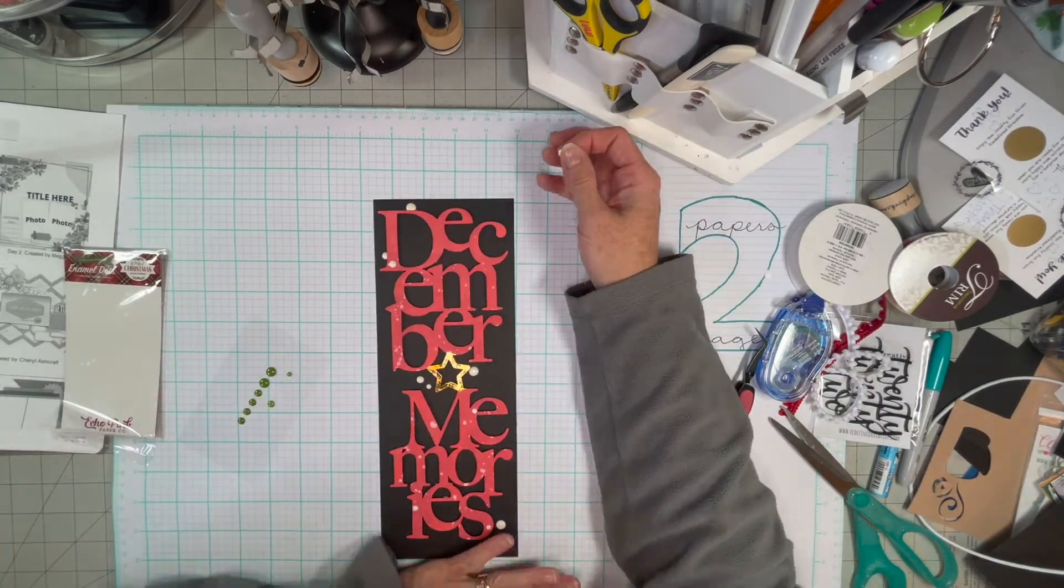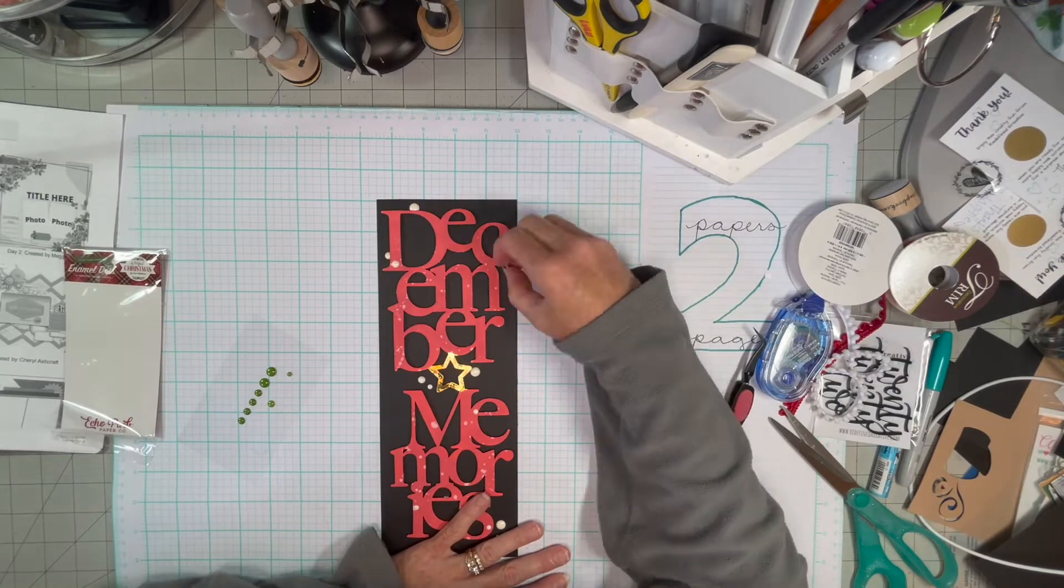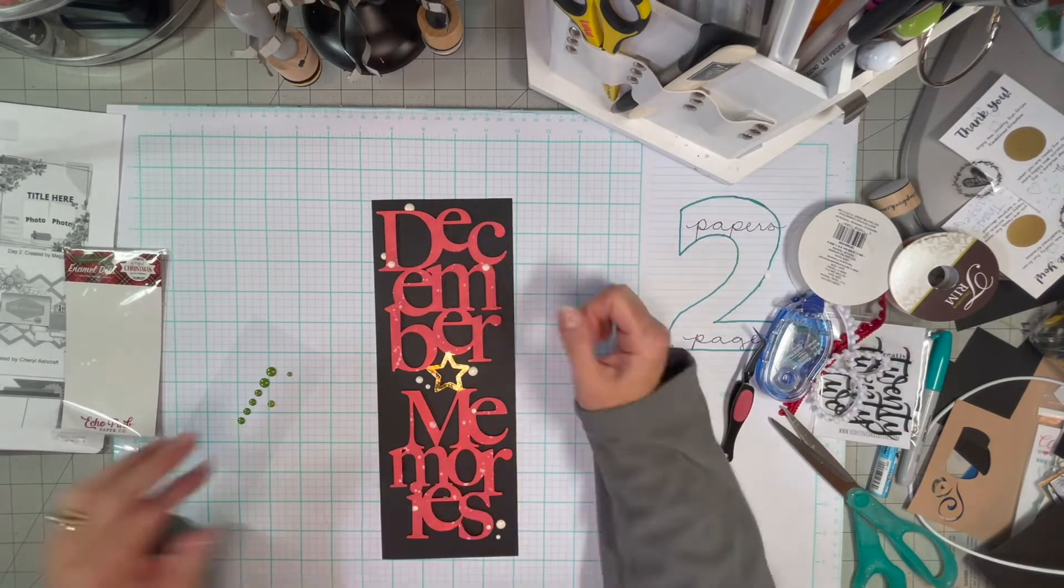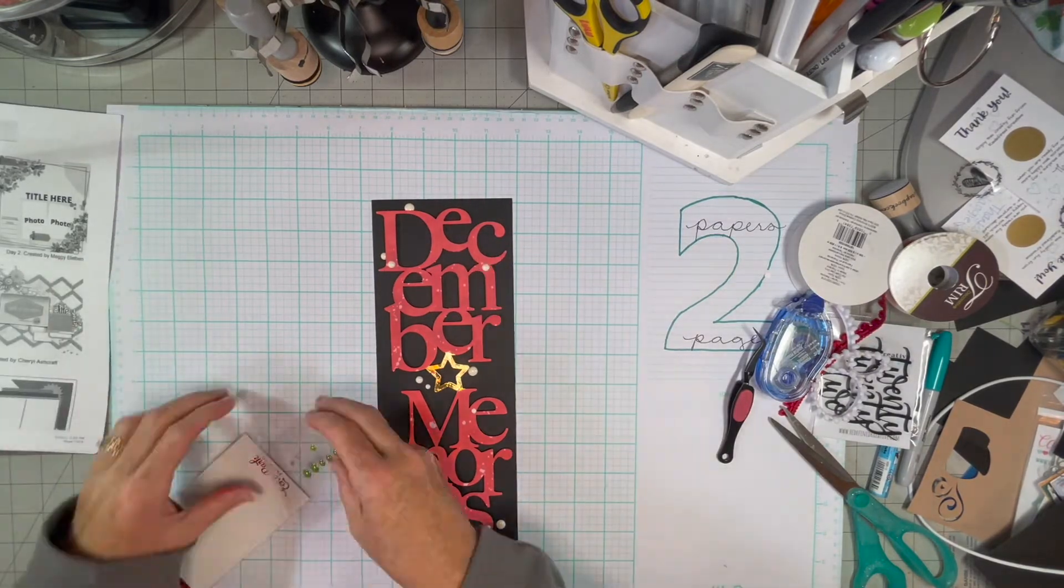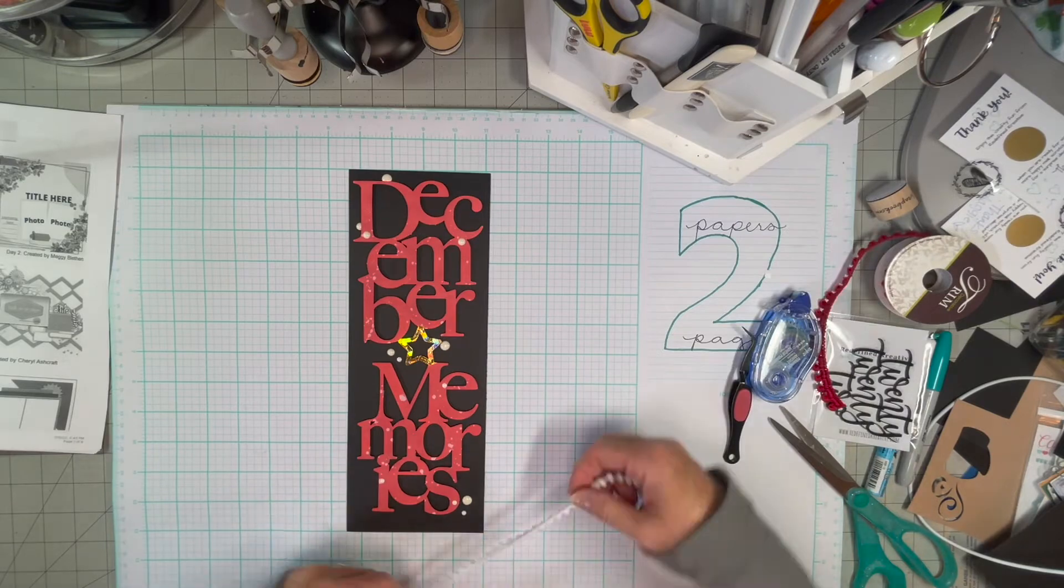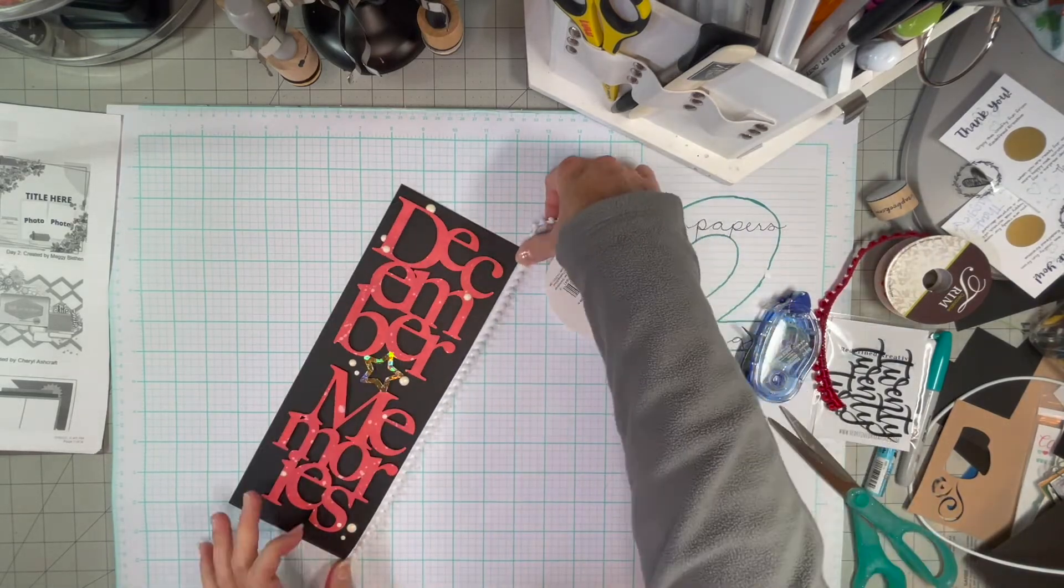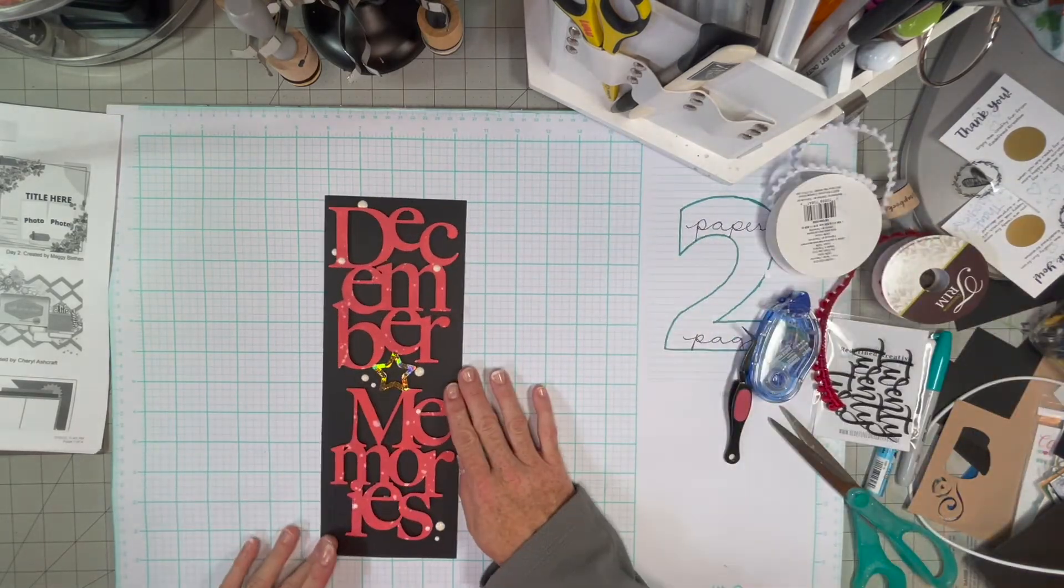So I'm just using some Christmas dots from Echo Park.